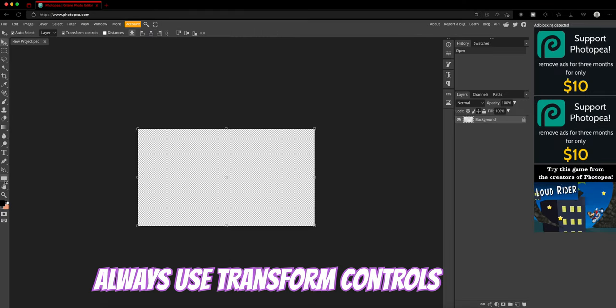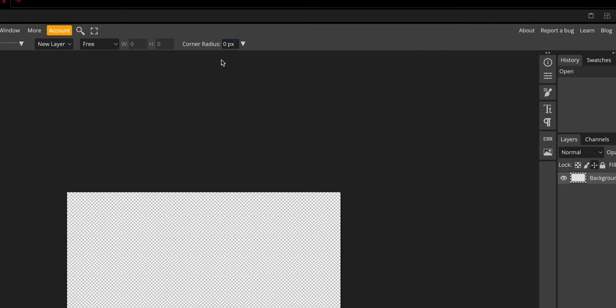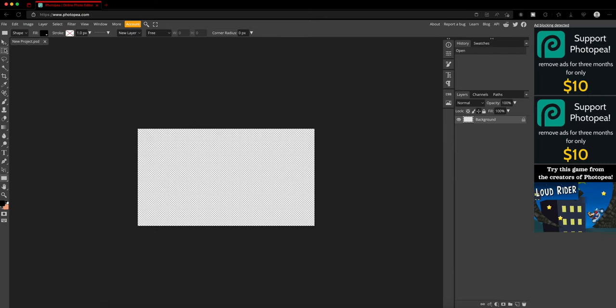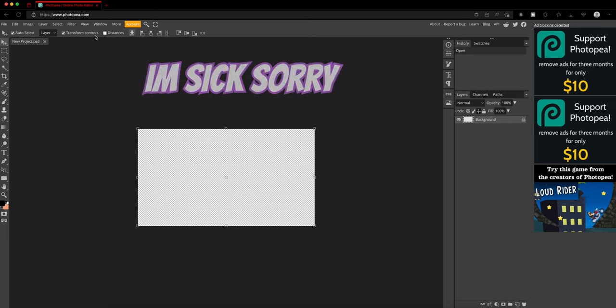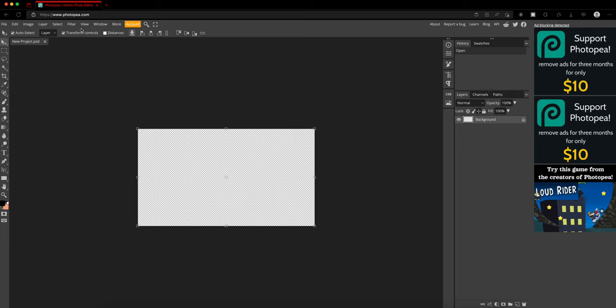Then you tap on this and then you want to, actually you gotta, you want to make sure transform controls are on or else it will be harder.